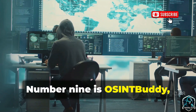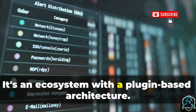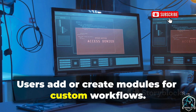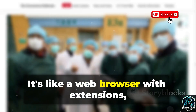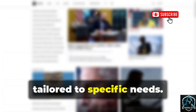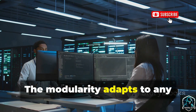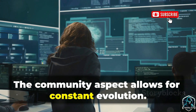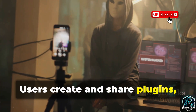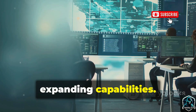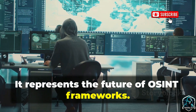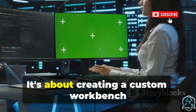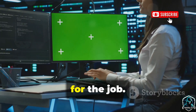Number nine is OSINT Buddy, a modular platform. It's an ecosystem with a plugin-based architecture where users add or create modules for custom workflows — like a web browser with extensions tailored to specific needs. The modularity adapts to any investigation type, and the community aspect allows for constant evolution. Users create and share plugins, expanding capabilities. It represents the future of OSINT frameworks, empowering users to build their perfect toolkit.